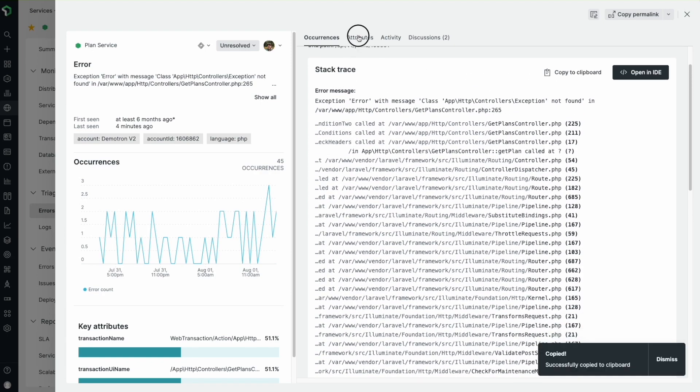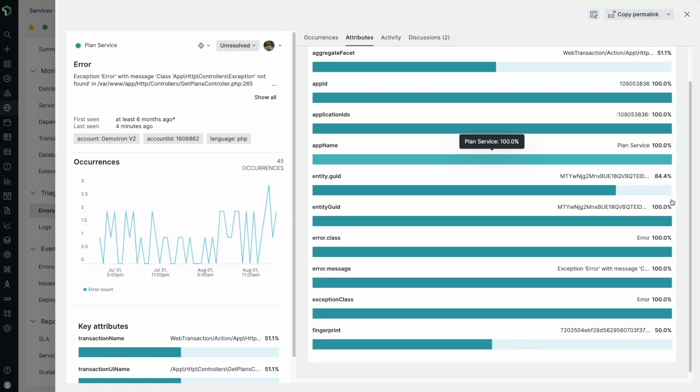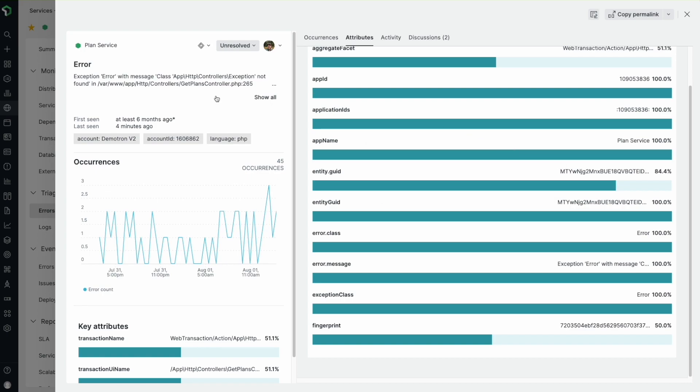For additional clues, the Attributes tab is a heatmap of attributes inside this error group which can help me find commonalities between the related errors for faster resolution.